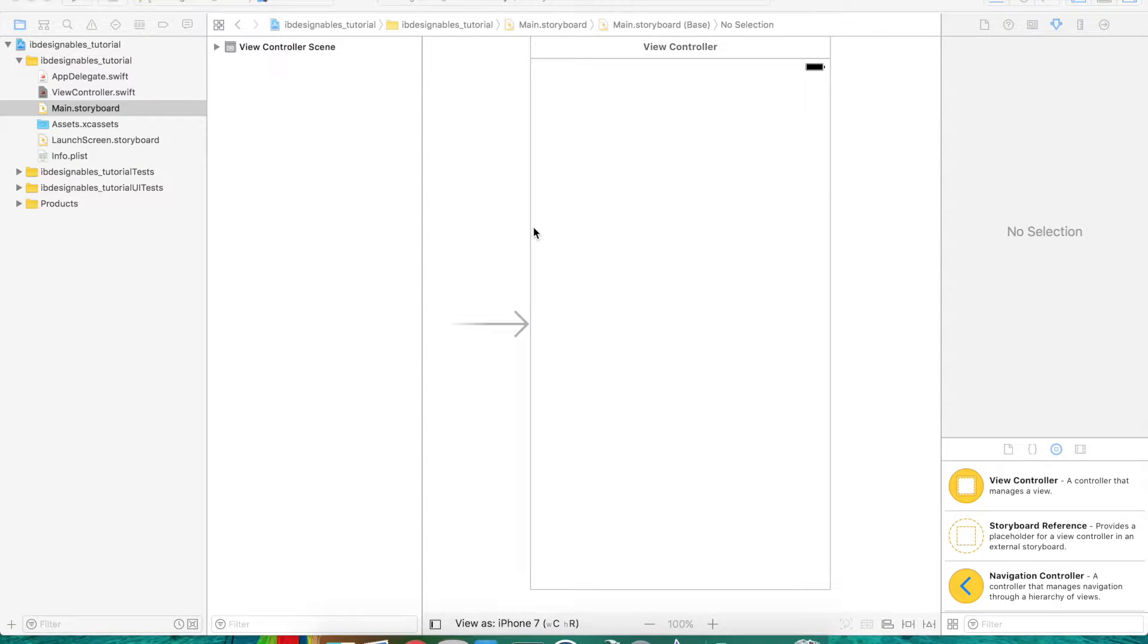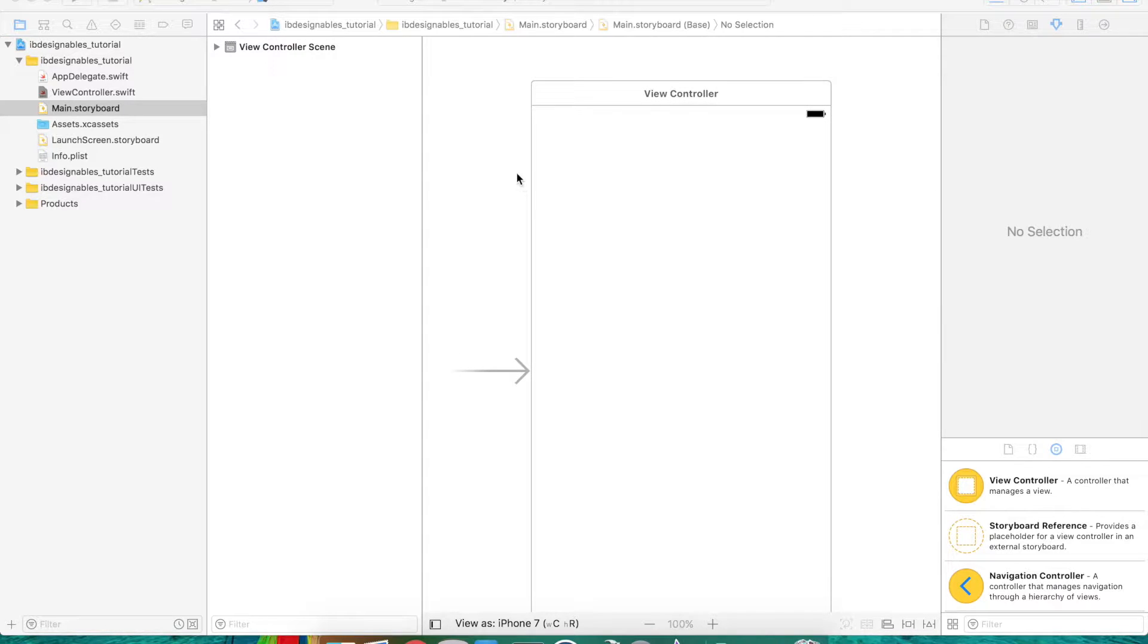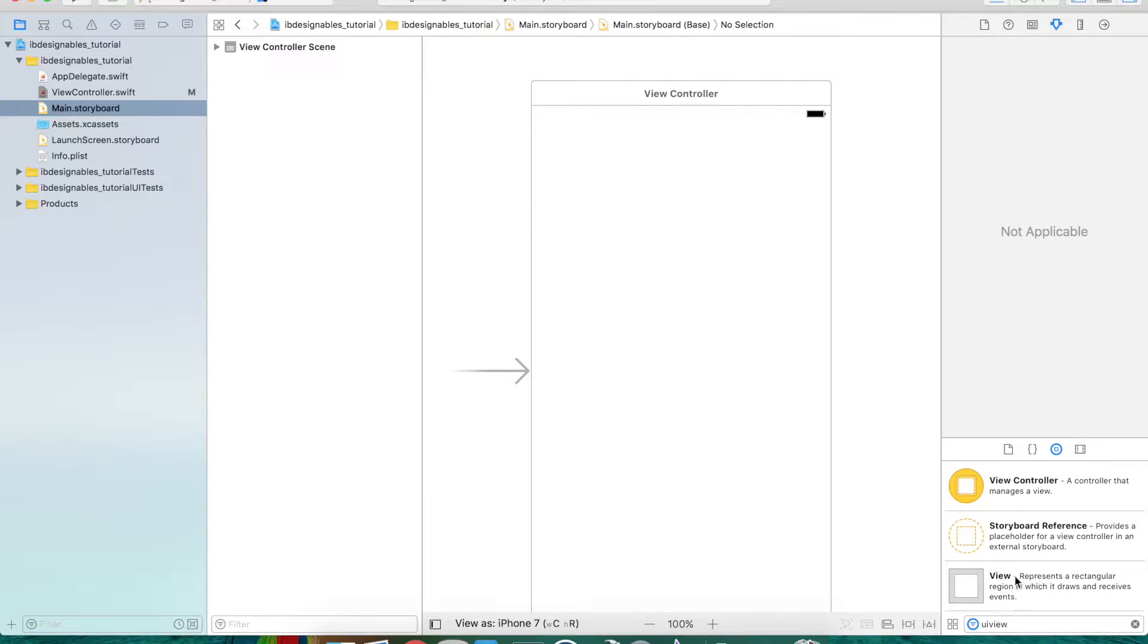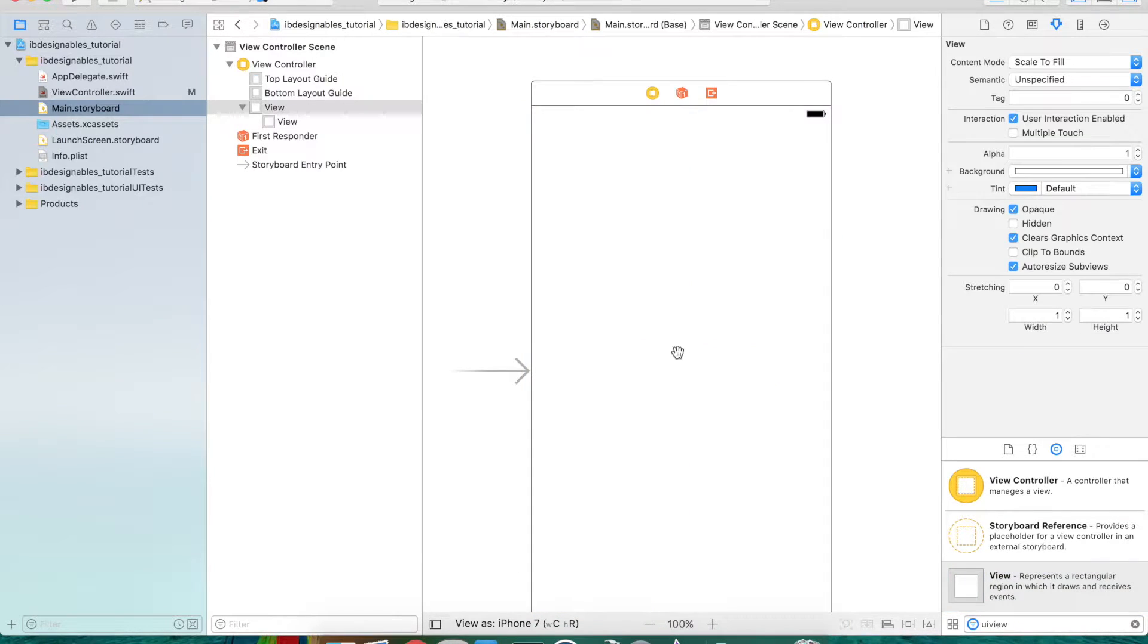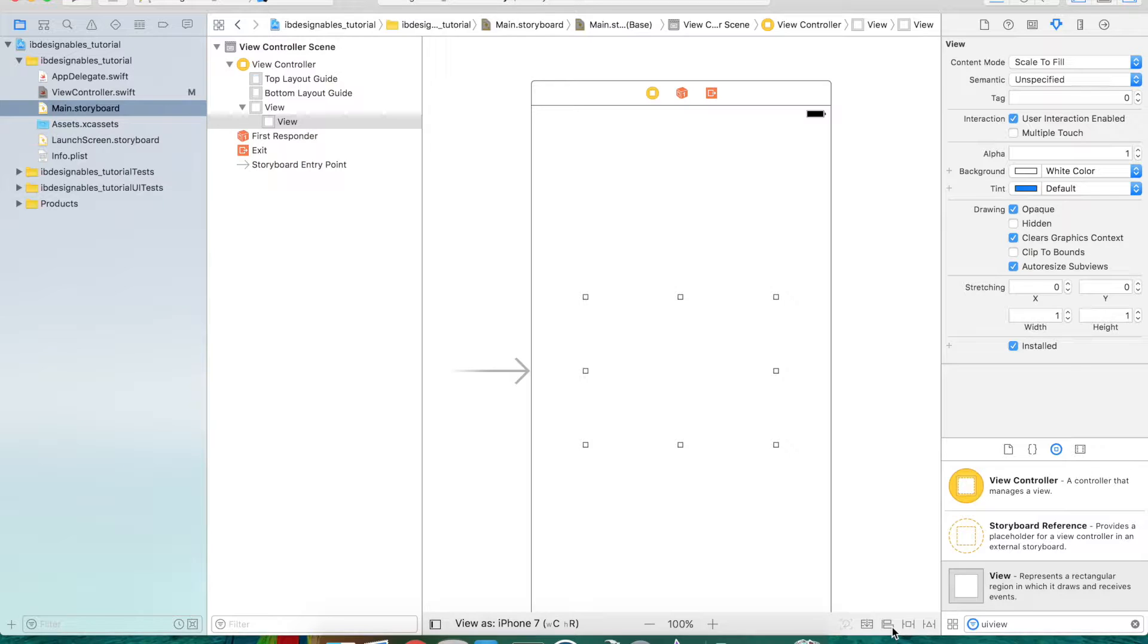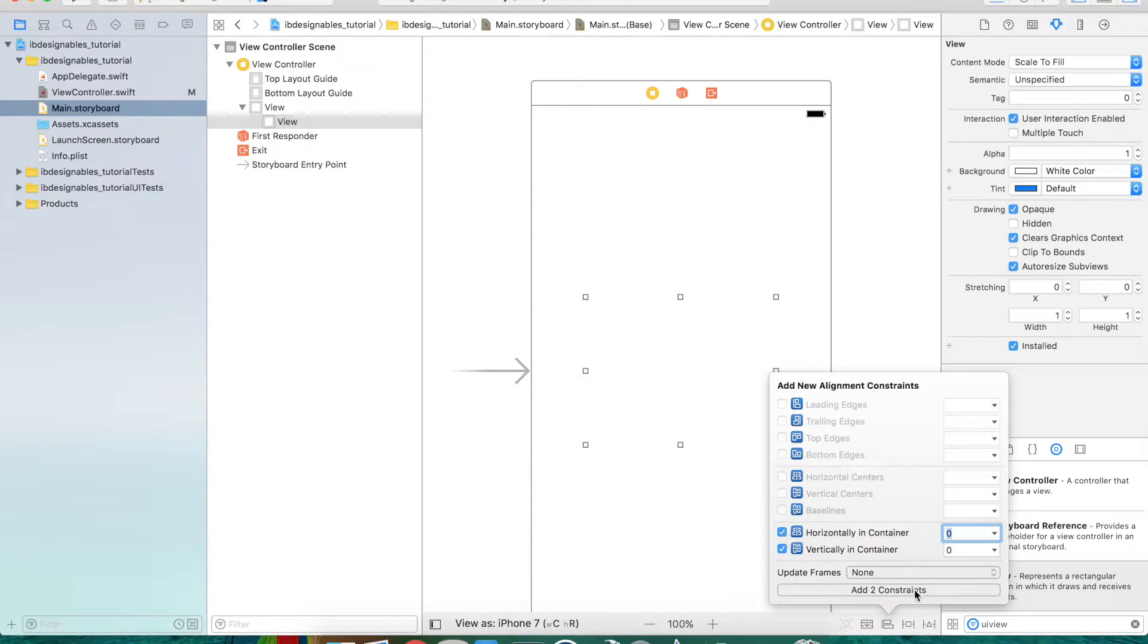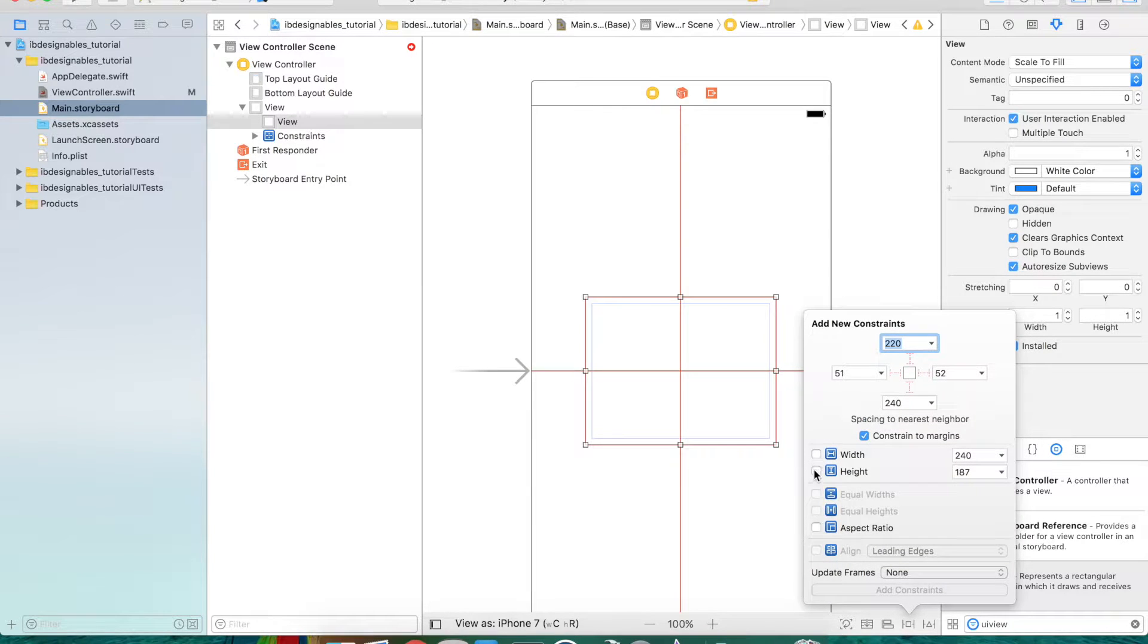Open up Xcode and create a new single view iOS application. Let's start by going into the main storyboard. The first thing we're going to do is create a similar form by finding a UI view and dragging it onto our view controller. We'll start with a vanilla UI view and position it. I'm going to set some constraints to center it, adding horizontal and vertical constraints as well as width and height constraints to get this in place.